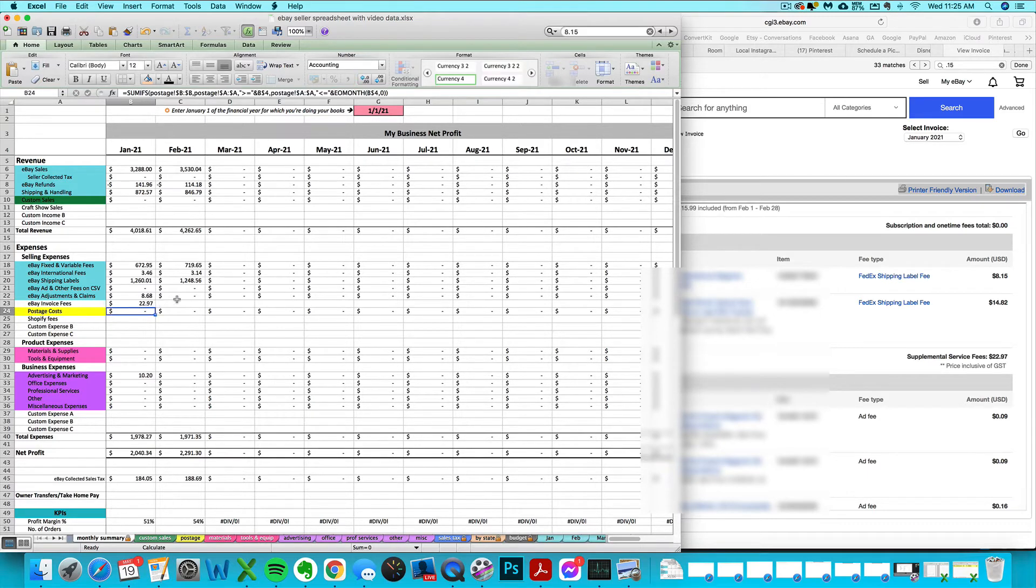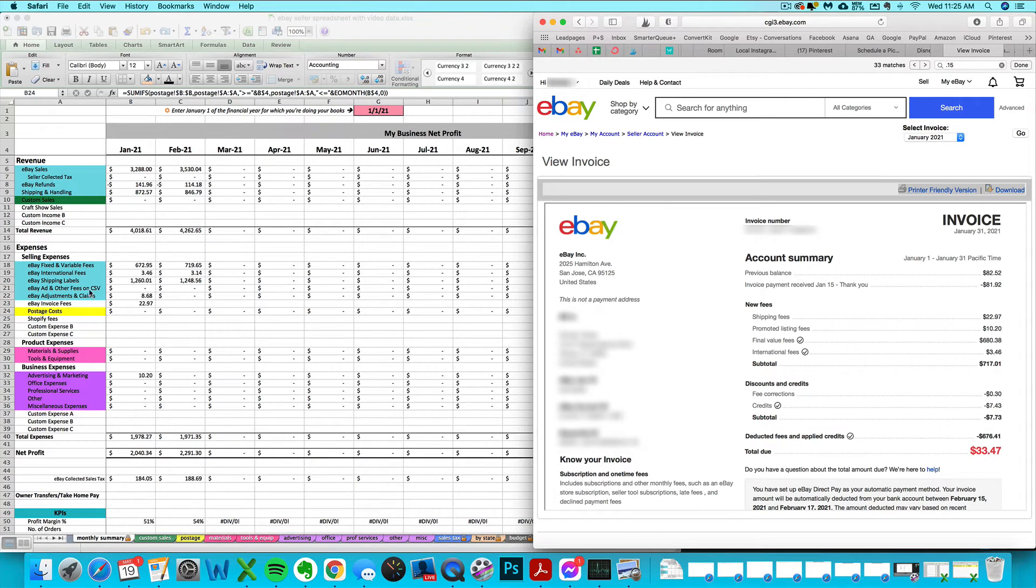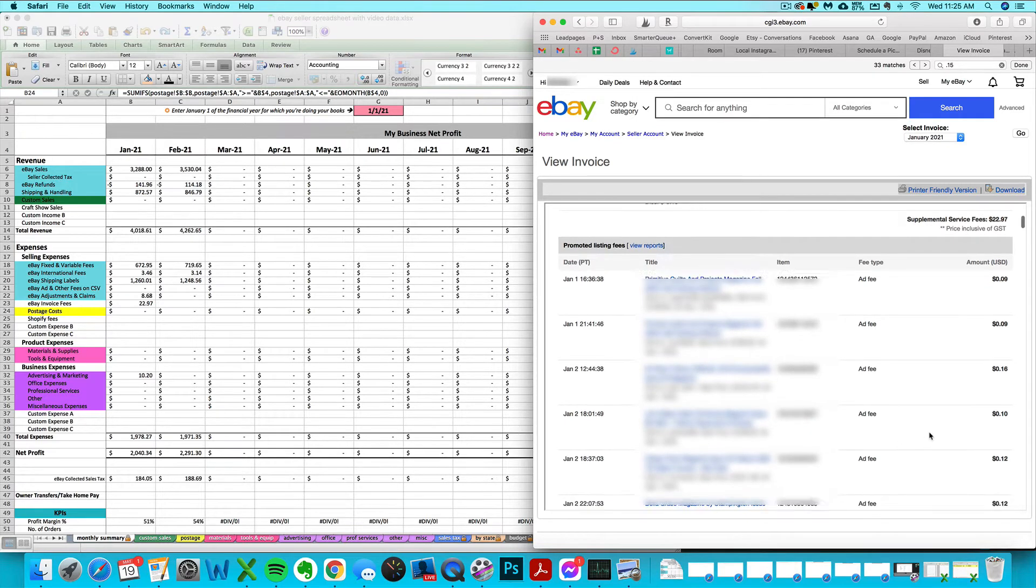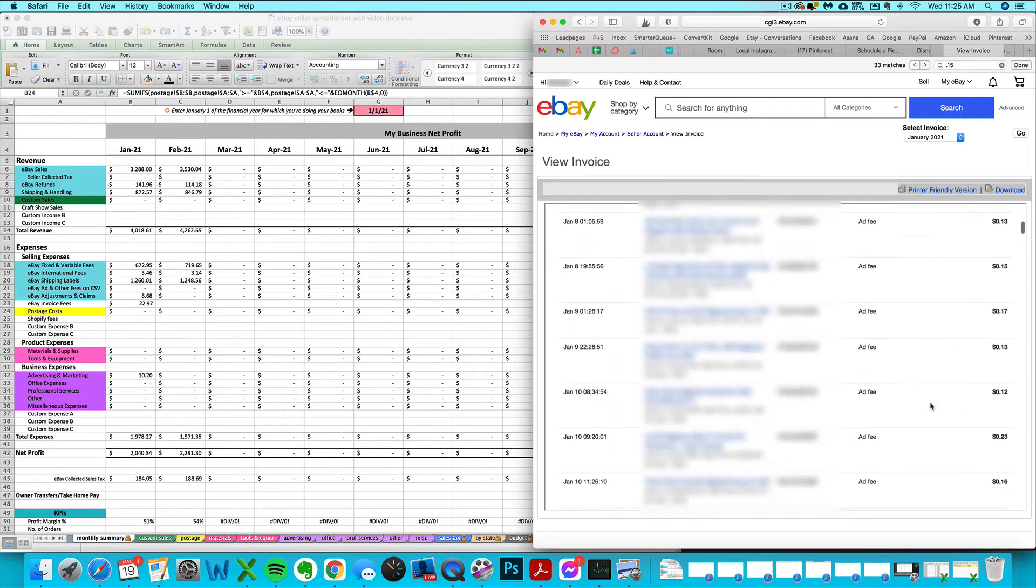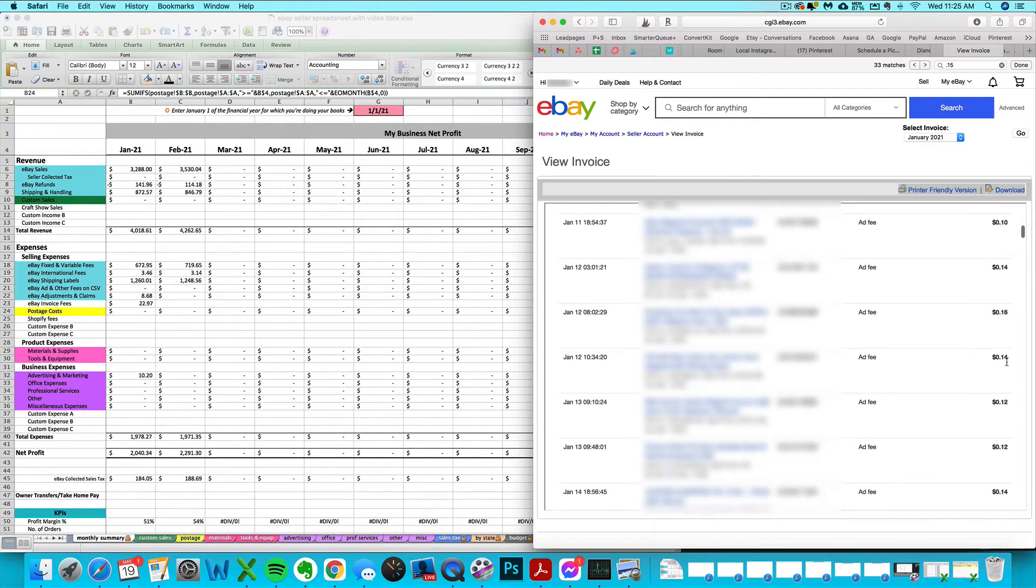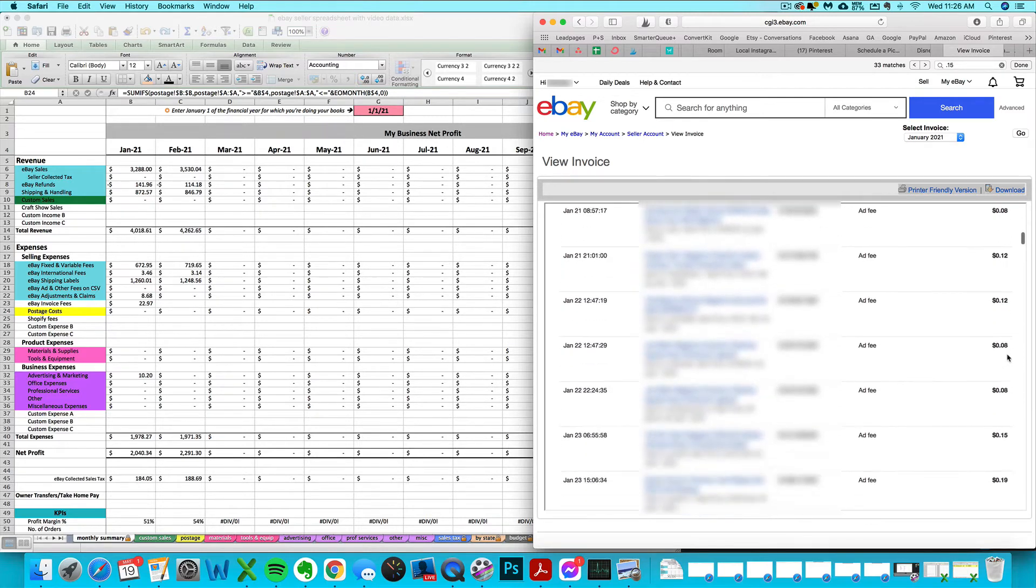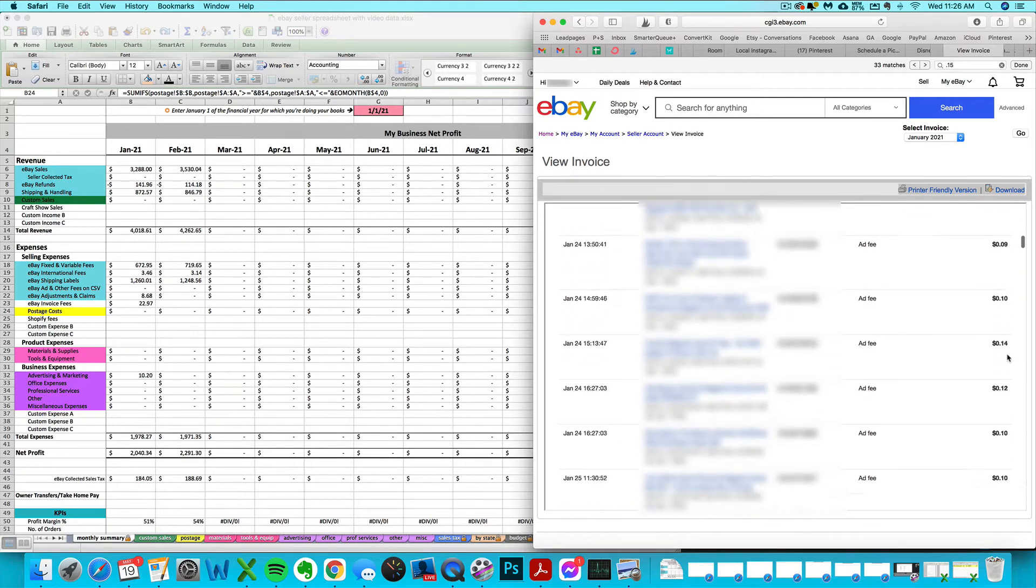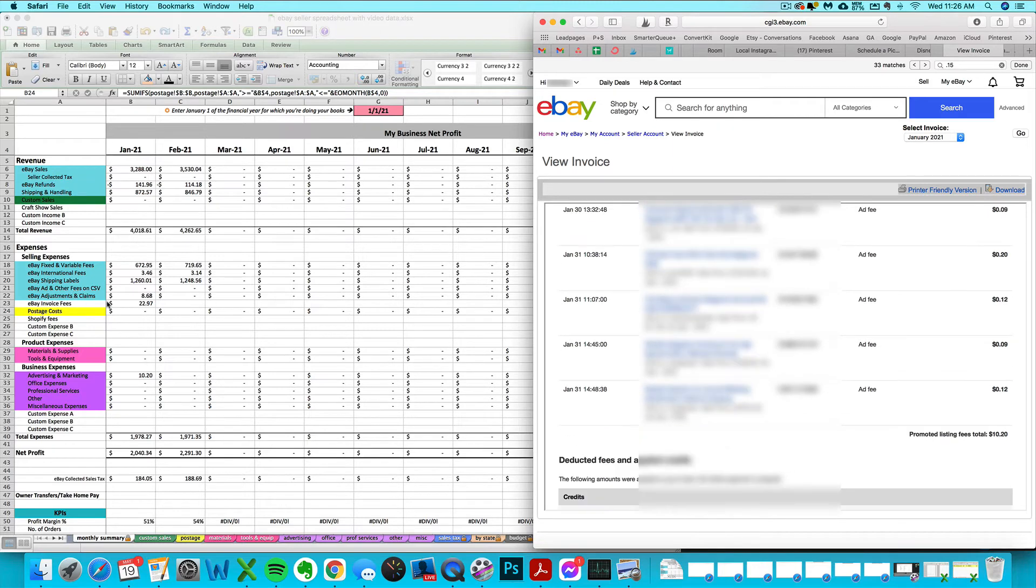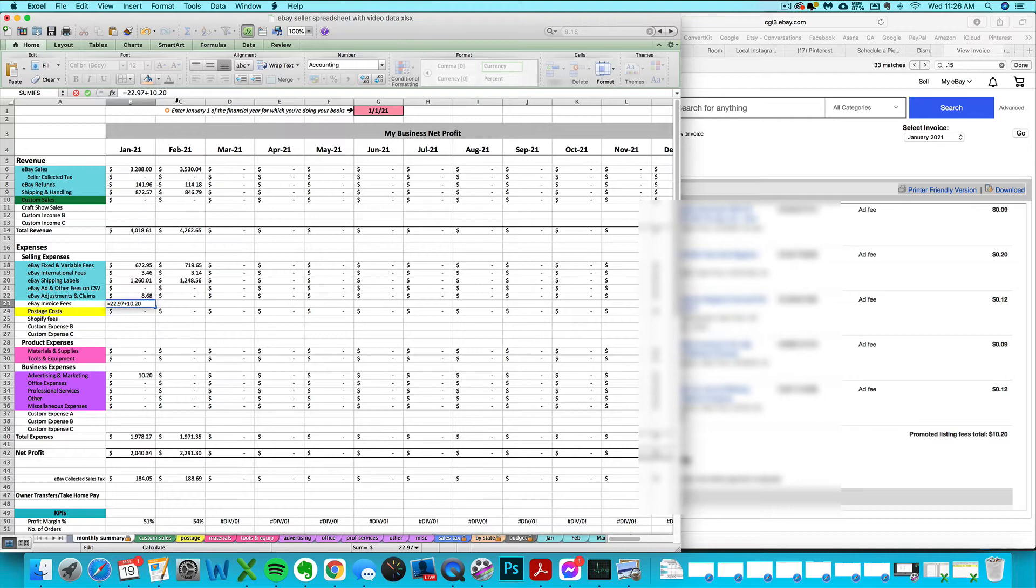To confirm those promoted listing fees, I'm seeing $10.20 show up here. Nothing is coming in as advertising. I can see the breakout of those promoted listing fees. I'm going to go ahead and either add that to that same $22.97, which is why I said you could set it up as a formula and add them together.